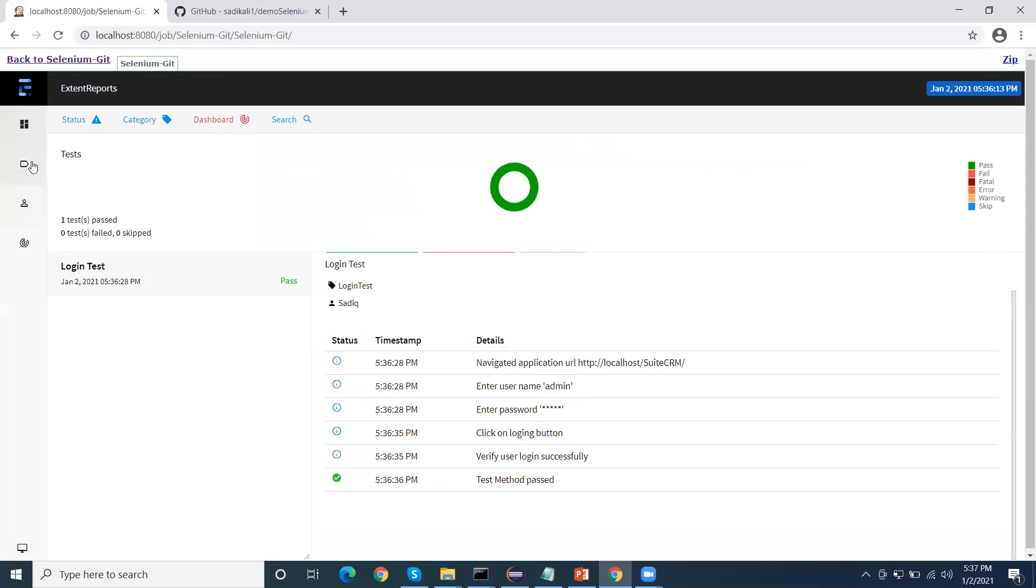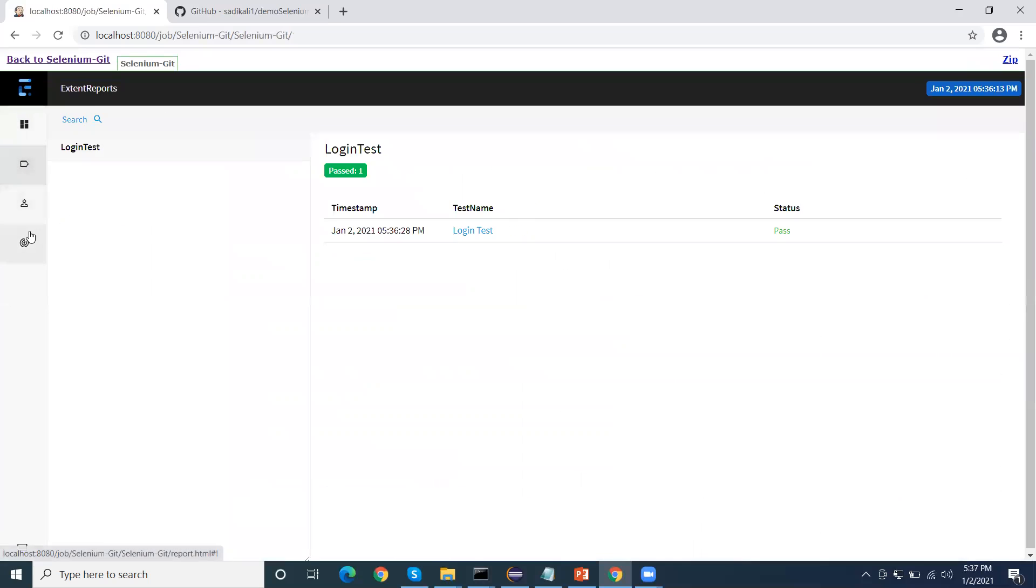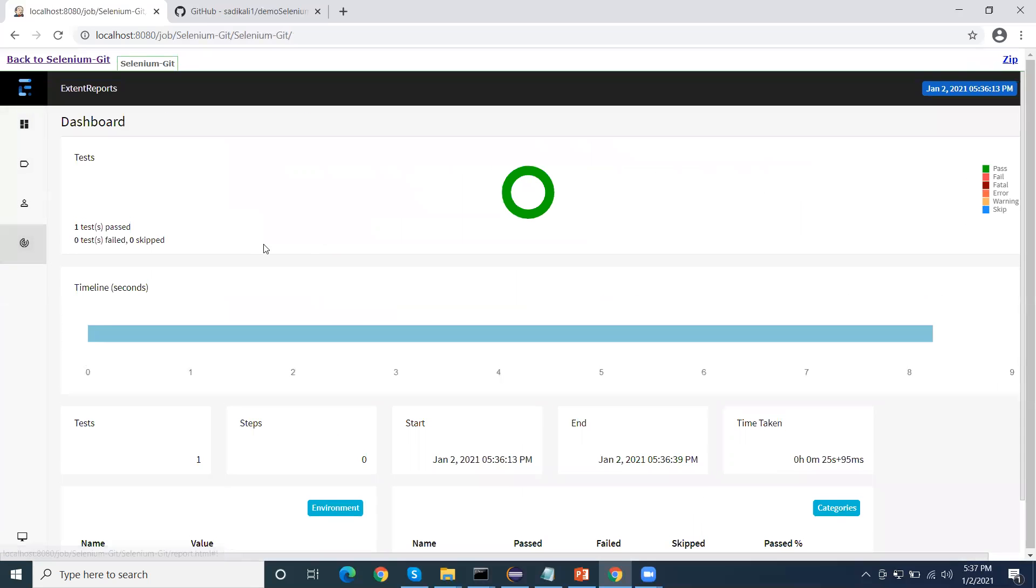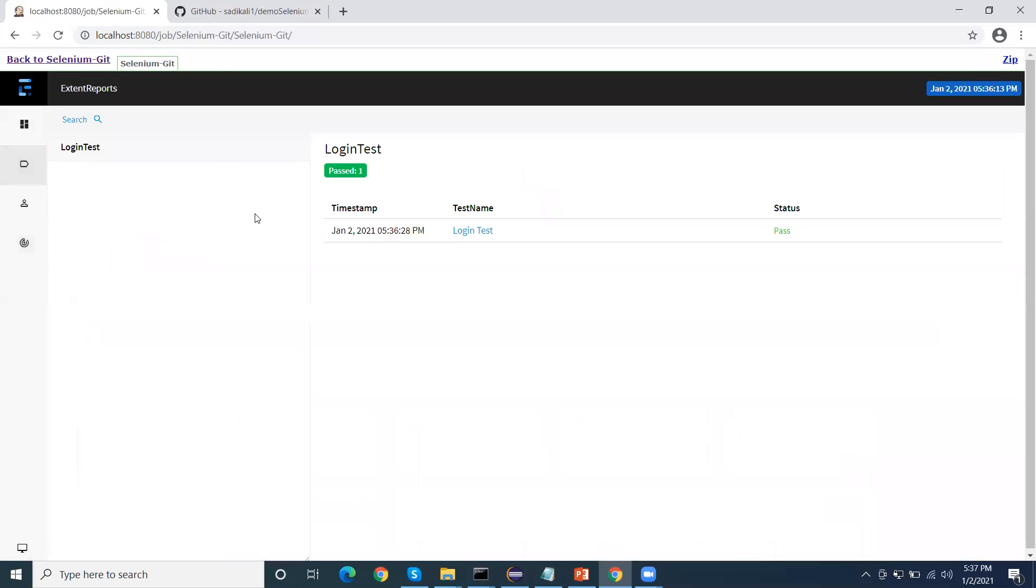Hope this video helped you understand how we integrate Jenkins with GitHub. In this case, we don't need to put the code in the Jenkins workspace manually. We always check in our code in the Git repository, and when we trigger the jobs, when our Jenkins jobs will execute, it will fetch that automatically code from the GitHub and then start the execution. Hope this video helped to get understanding of this Jenkins integration with GitHub. Thanks very well.